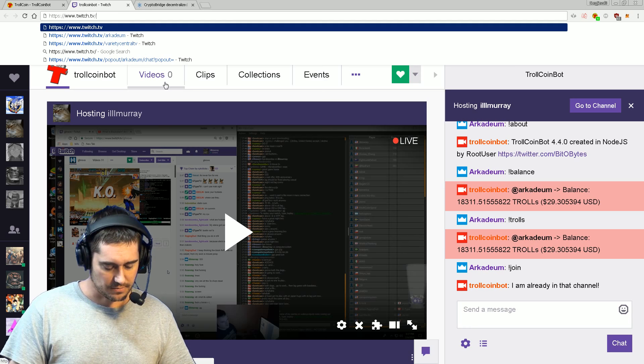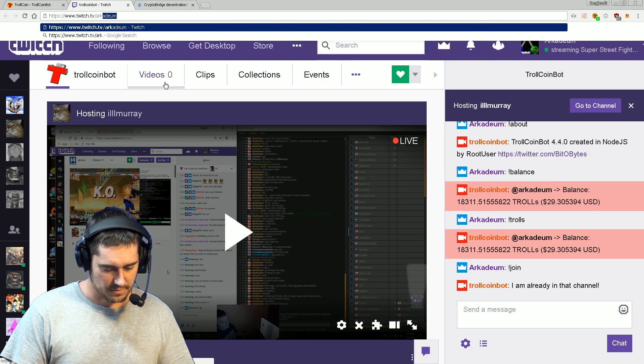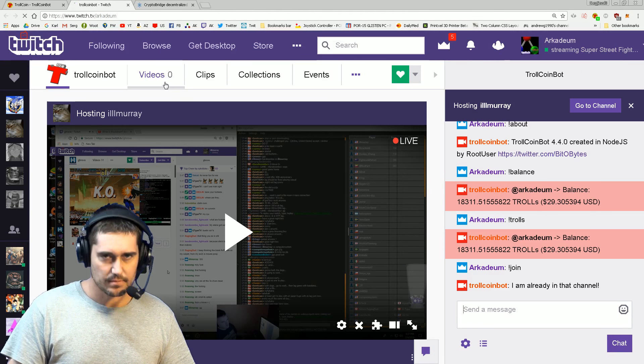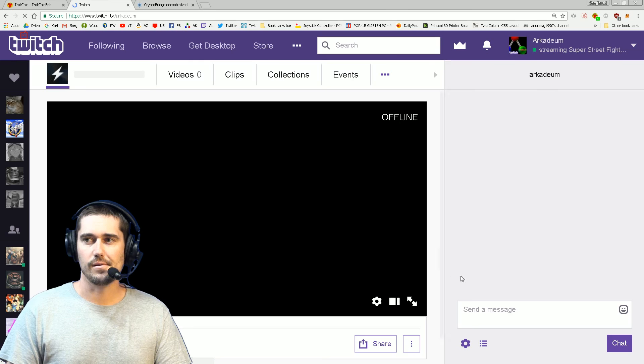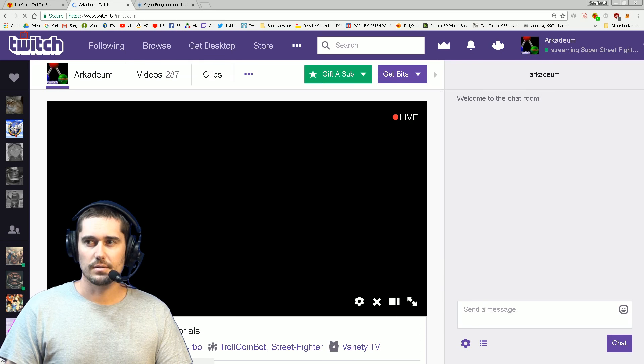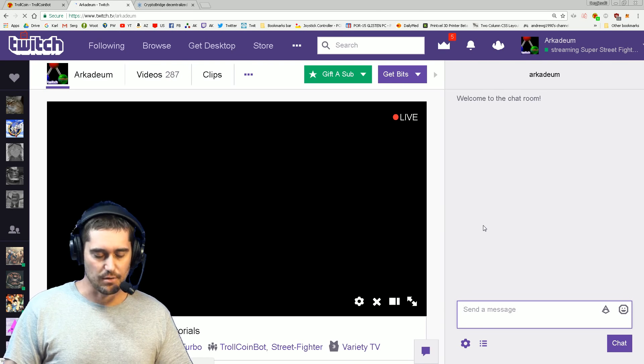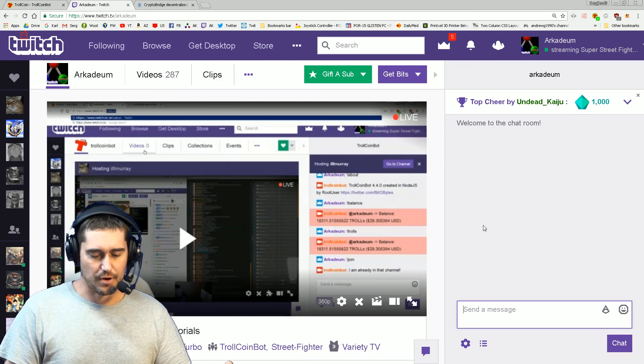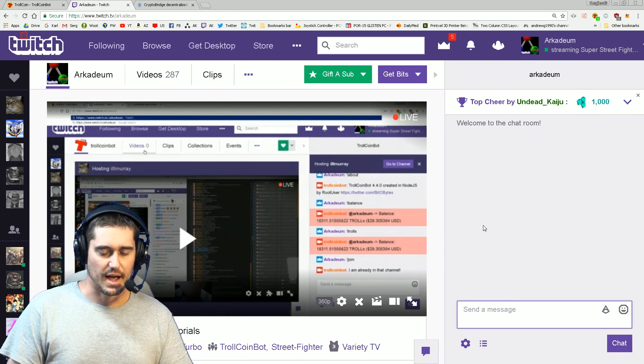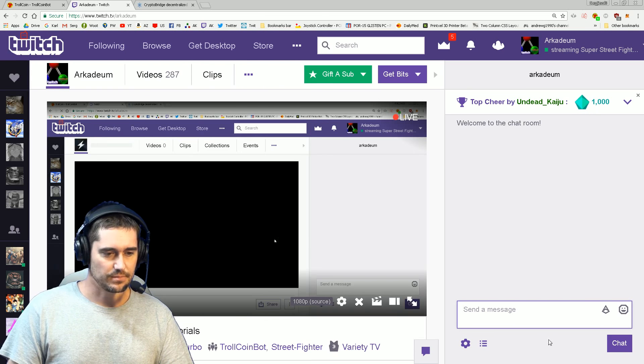Just go to your own channel. In my case, this is Arcadium. Let that load, and then in your own chat room - because you are a broadcaster now, whether you're a broadcaster or not, you are the broadcaster of your own channel.